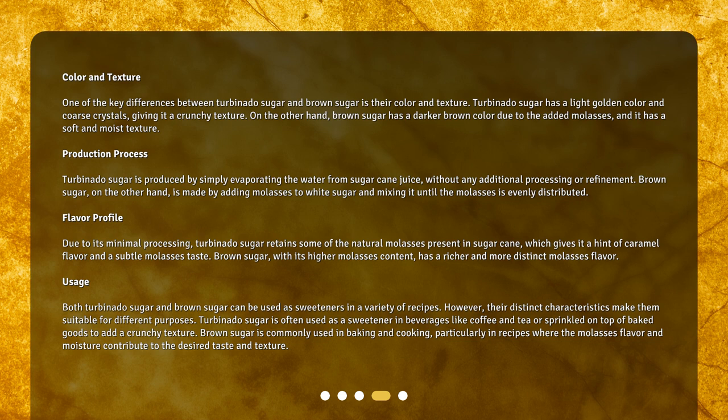Turbinado sugar is produced by simply evaporating the water from sugarcane juice without any additional processing or refinement. Brown sugar, on the other hand, is made by adding molasses to white sugar and mixing it until the molasses is evenly distributed.